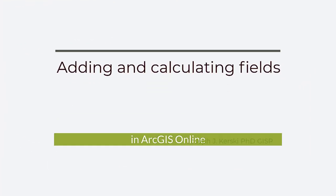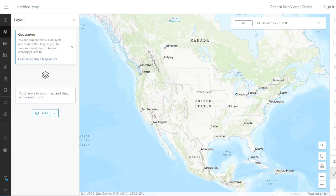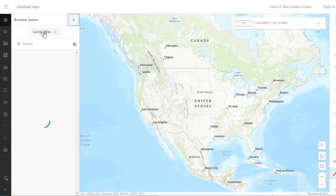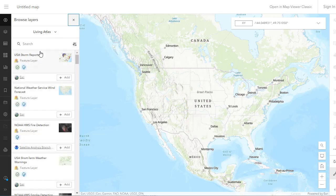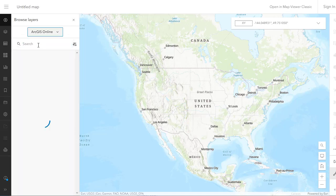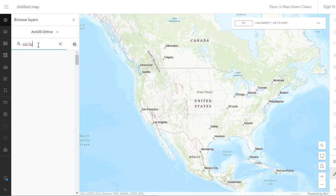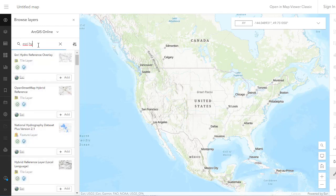Greetings, Joseph Kursky here. Let's add and calculate fields in ArcGIS Online. Very powerful to be able to do this, but you cannot do it inside the map viewer. Before we do that though, let's set some context.